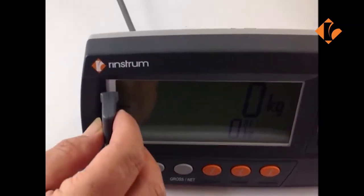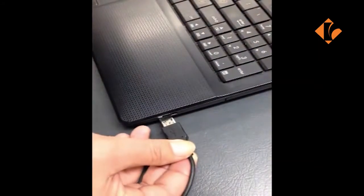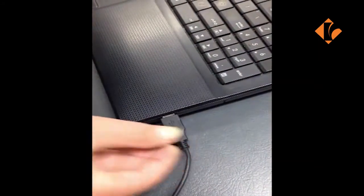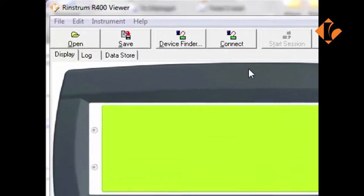Before you begin, connect the RinLink cable to the front of the 400 and the USB cable into the PC. Once the RinLink cable is connected, open the 400 viewer program on the PC.